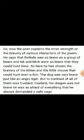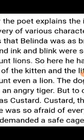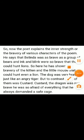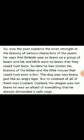The poet explains the inner strength and bravery of the various characters. Belinda was as brave as a group of bears. Ink and Blink were so brave that they could hunt lions. The dog Mustard was very brave, just like an angry tiger. But in contrast to all of them, Custard the dragon was not brave — he was so afraid of everything that he always demanded a safe cage.